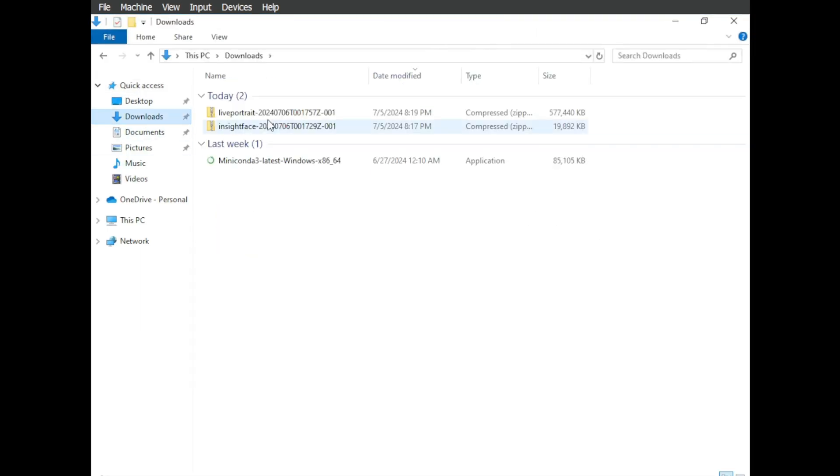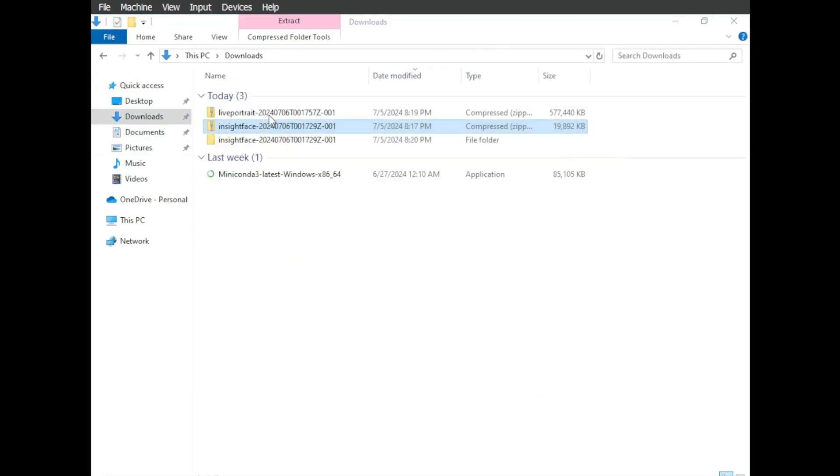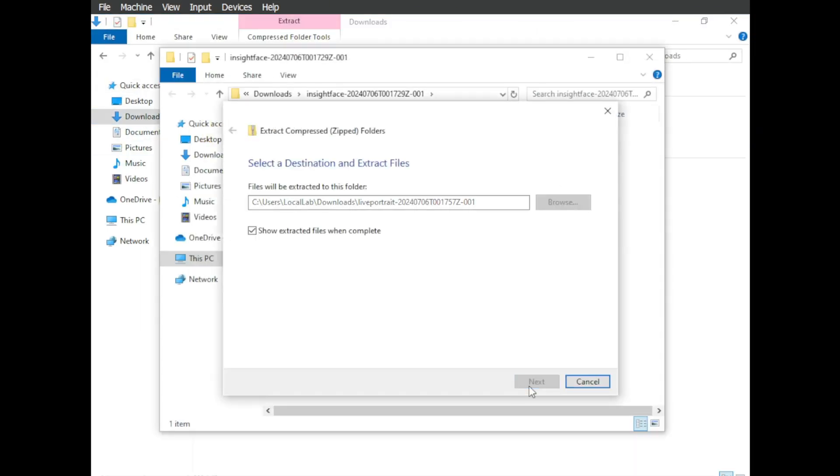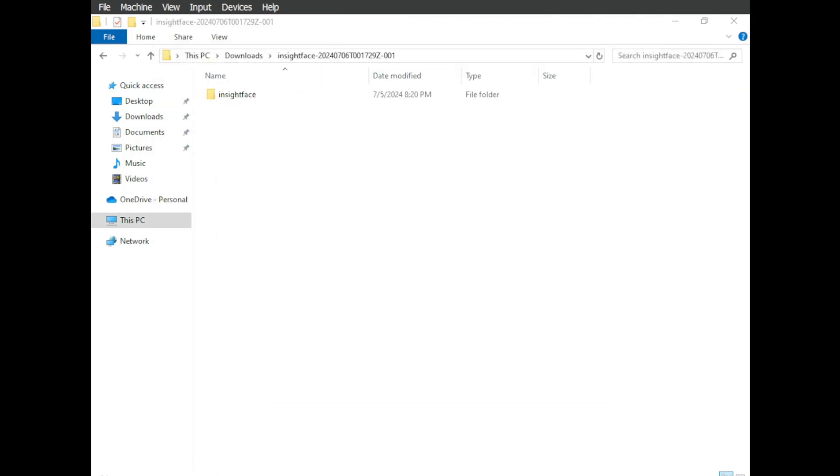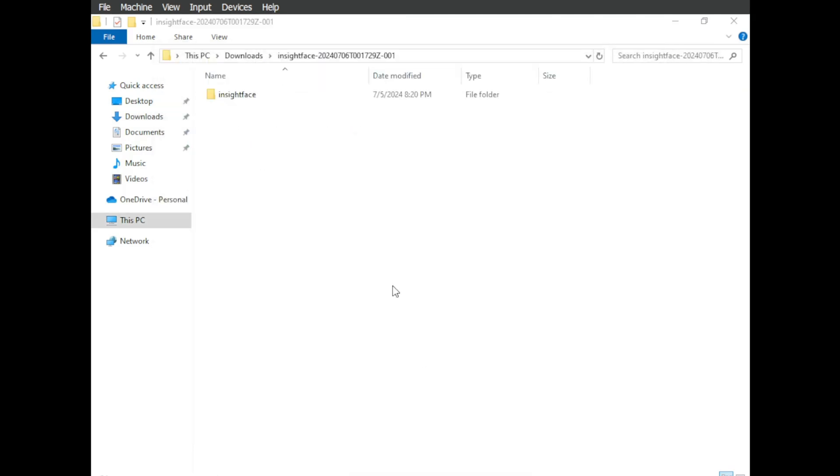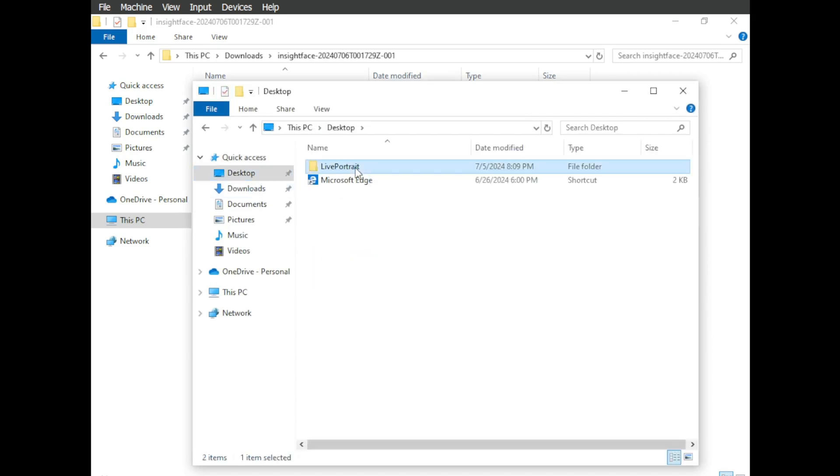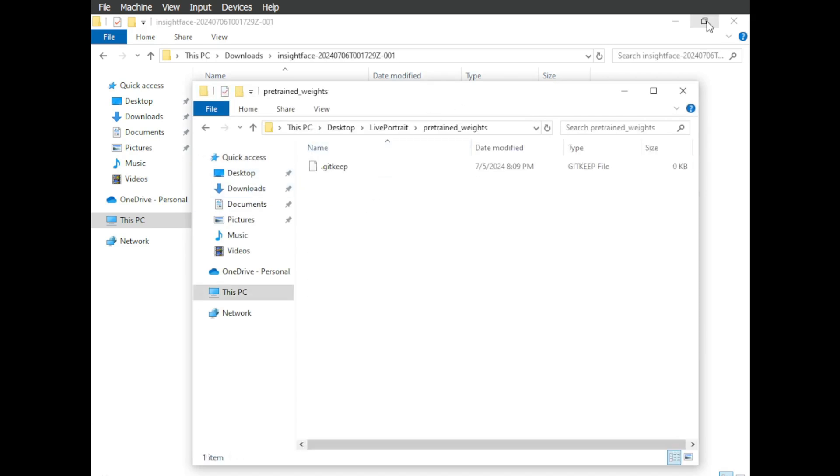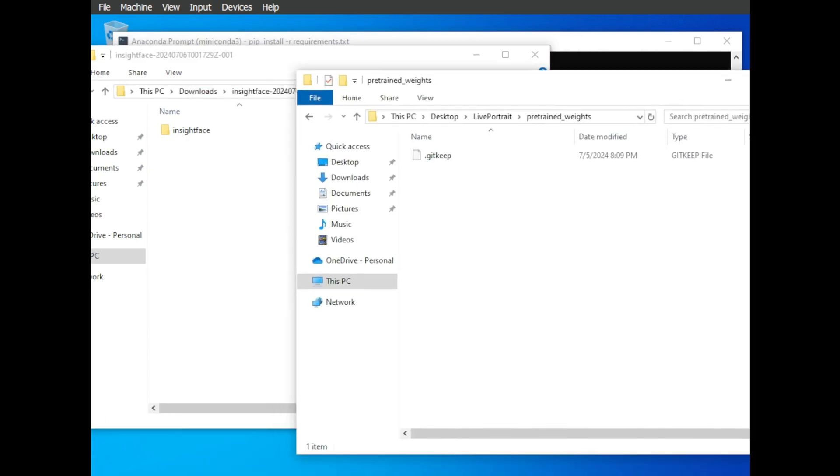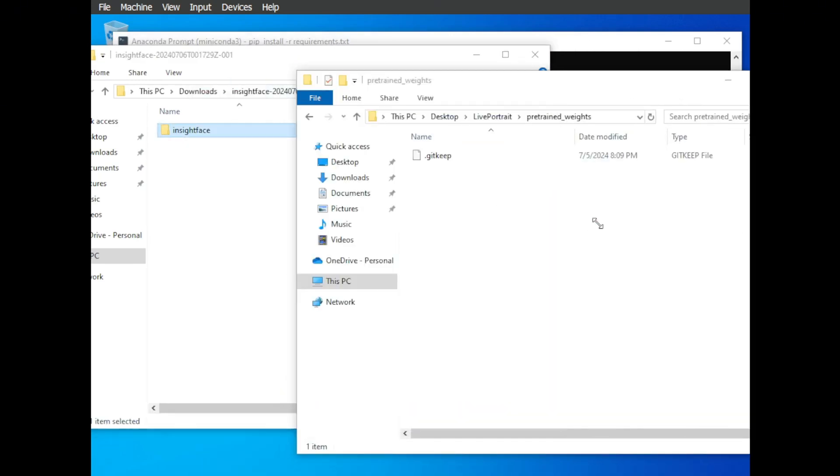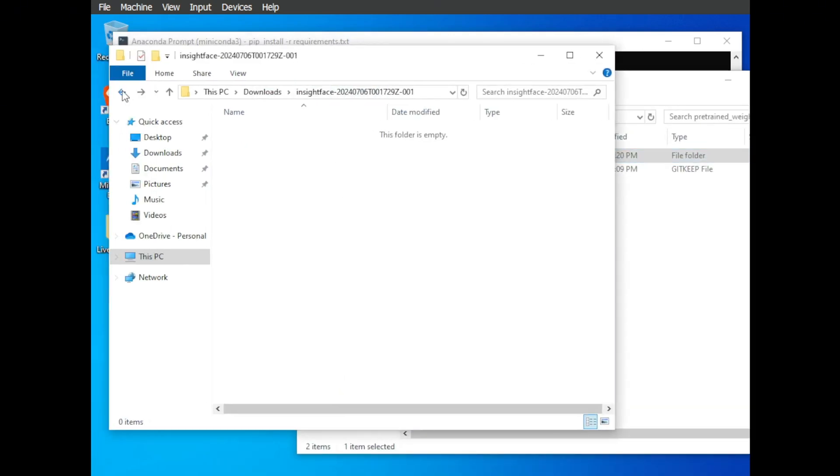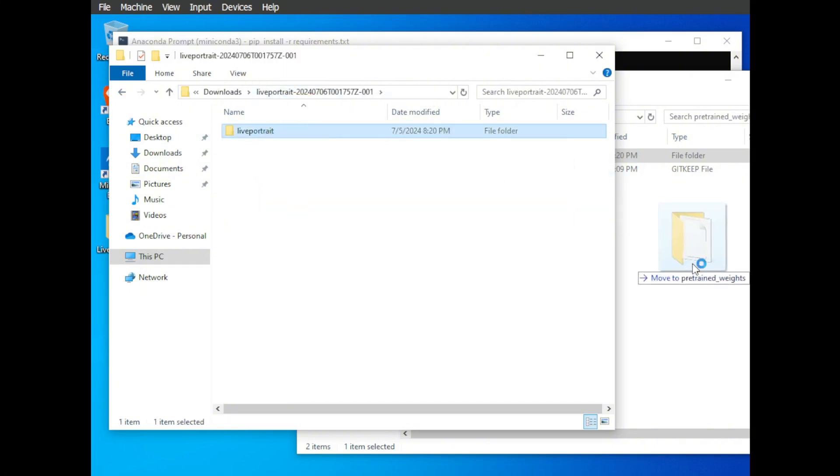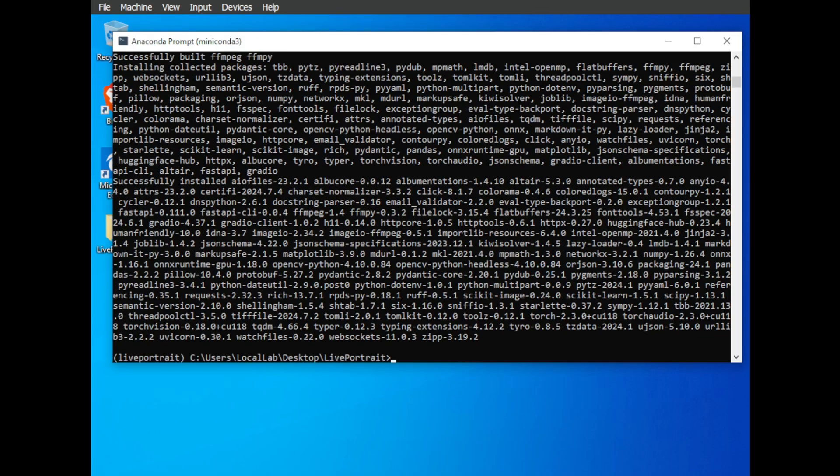Extract the zip files by right-clicking on them and selecting Extract. Open a separate file explorer window and navigate to your Live Portrait folder. Then go into the Pre-trained weights folder. Now, drag the Insight and Live Portrait folders from your extracted files into the Pre-trained weights folder.